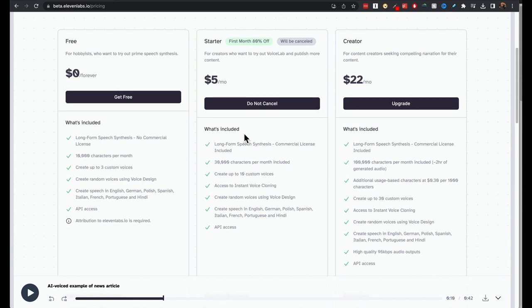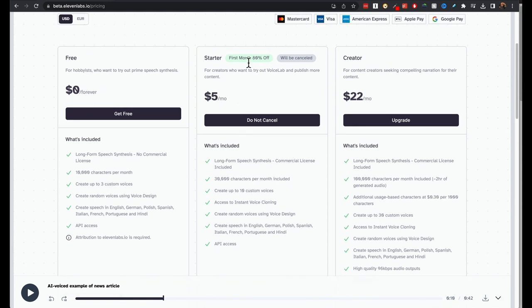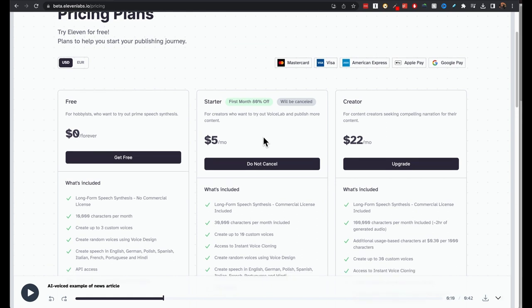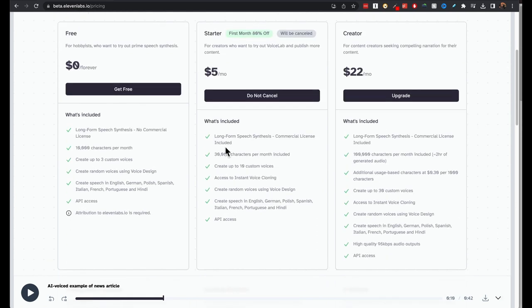Whereas in the startup pack, first month is 80% off, which means you only have to pay $1. For the first month I signed up and canceled right away. So I only paid $1. What's included in this? 30,000 characters. In that, the free 10,000 is also included. So you actually get 40,000.